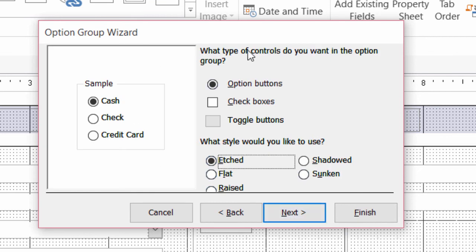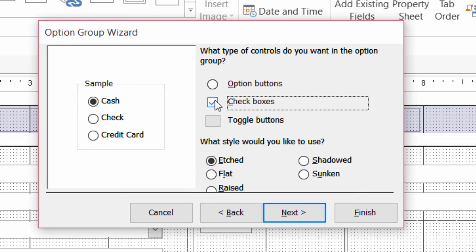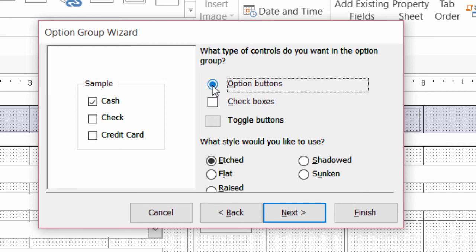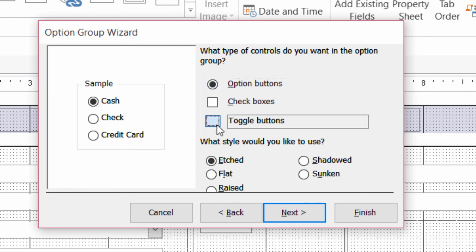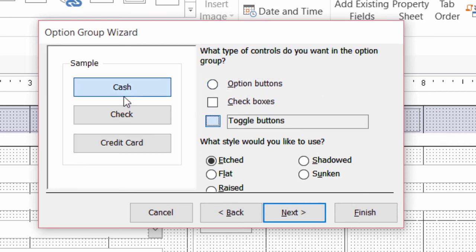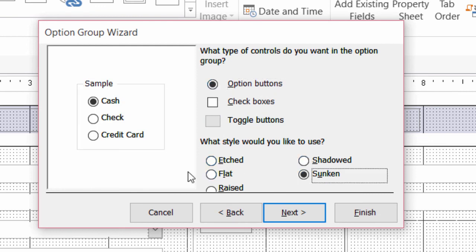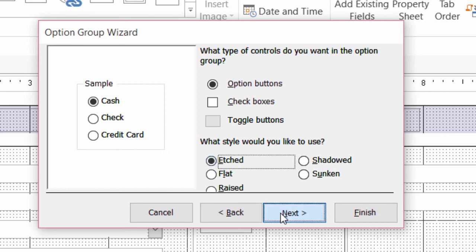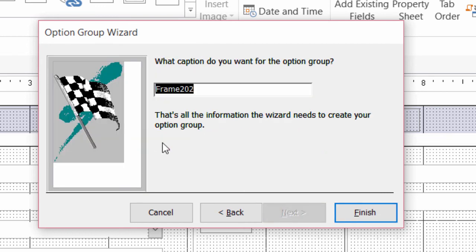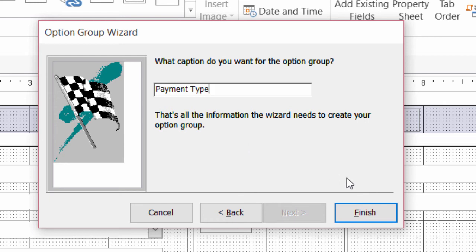And here I can format what I want my option group to look like. So do I want option buttons? Do I want check boxes? Now I think check boxes are a little bit misleading. Because usually when you see check boxes, that means that you can select multiple options. And again, remember for option groups, you can only select one option. So I'm going to change that back to option buttons. You can also choose toggle buttons there. Those are nice. And the style. If I want a shadowed style, sunken, and so on. I'll leave that as etched. And click on next. And here it's asking me for the name or the caption on the option box. So I'm going to change that to payment type. I'll go ahead and click on finish.